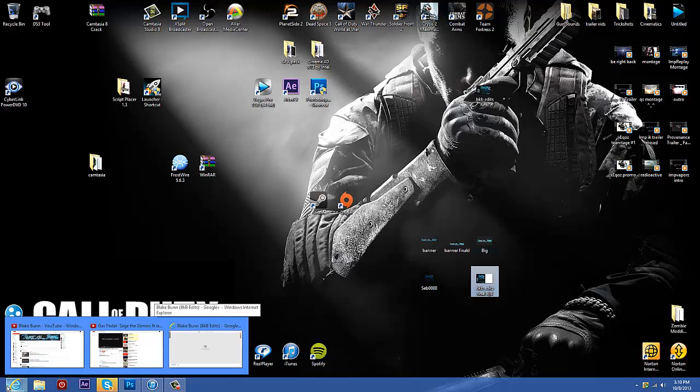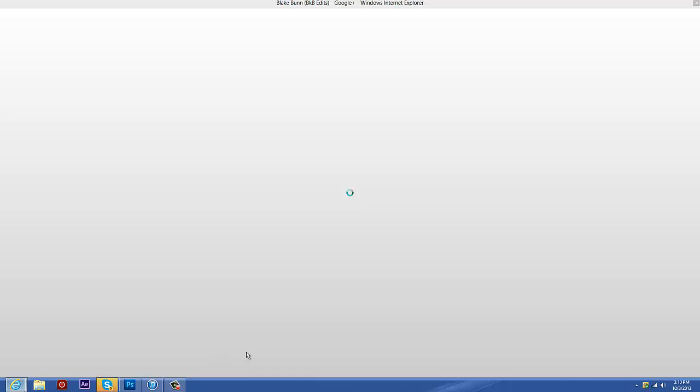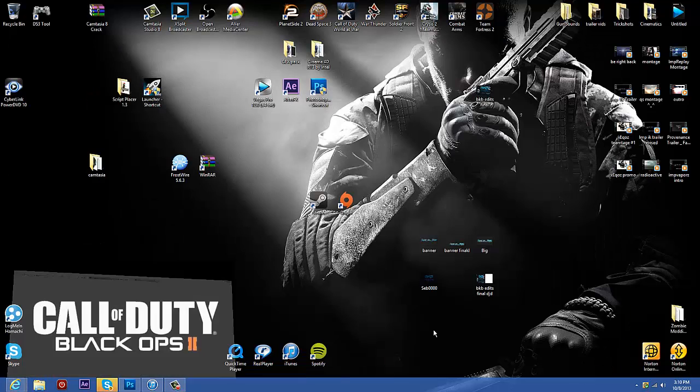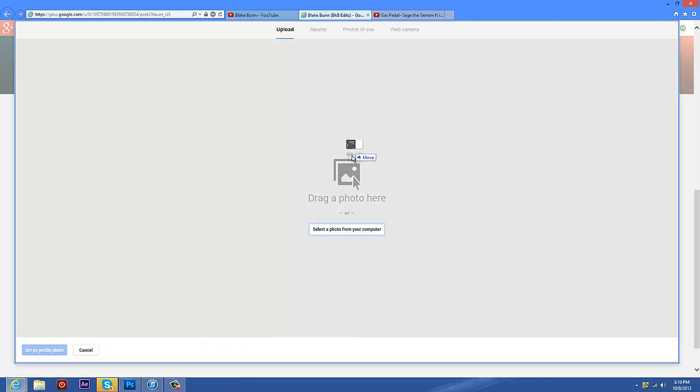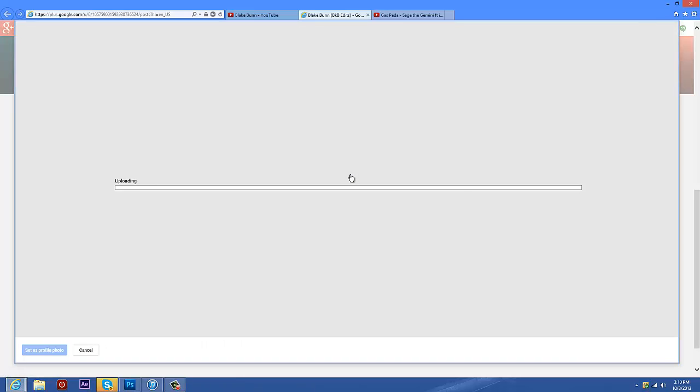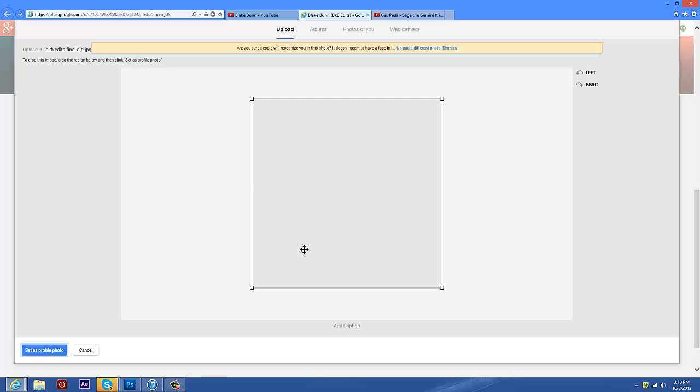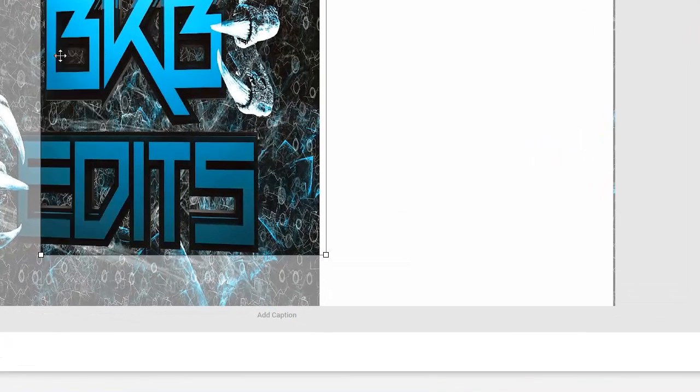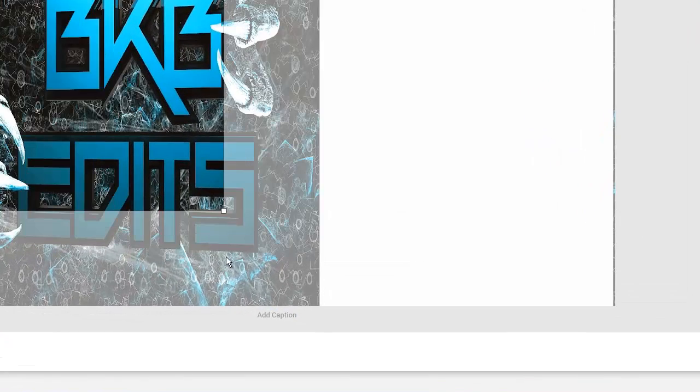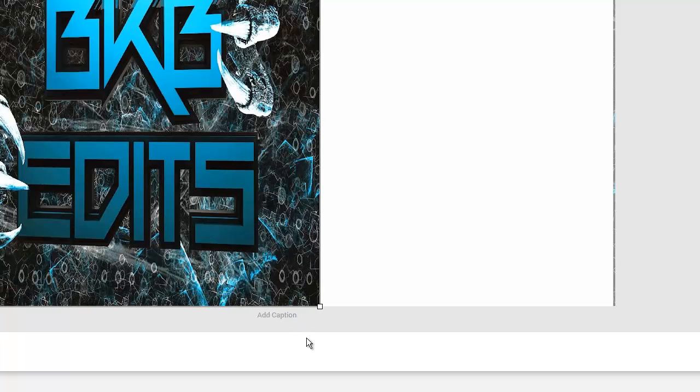You want to go back to Google and go back to the upload. Drag or select your photo and drop it in. When you open it up, you'll see you got the square. Move over the crop tool and drag down the crop tool. Look at that. You get the whole picture.